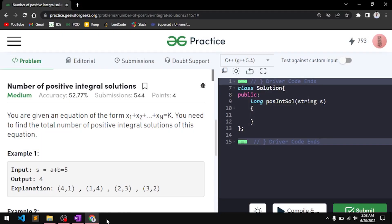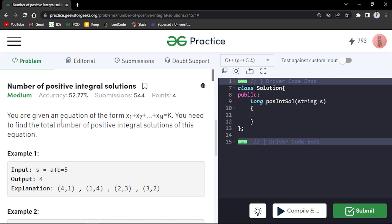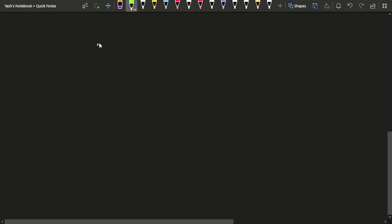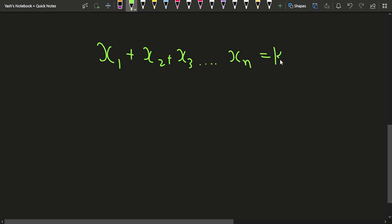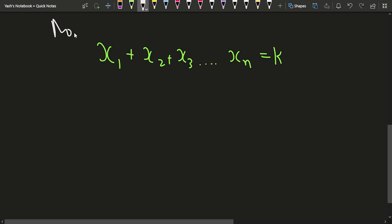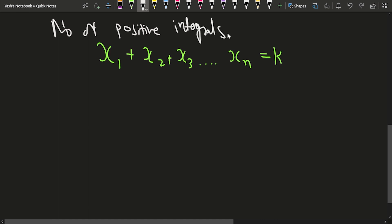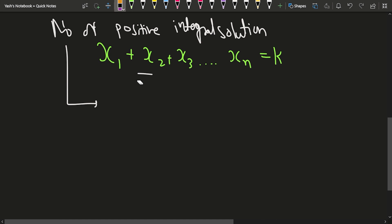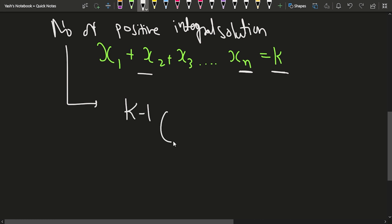In this video we will discuss the problem: number of positive integral solutions. The problem says we are given an equation x1 plus x2 up till xn equal to k. We have to find the number of positive integral solutions. In mathematics, the number of positive integral solutions for such equations is k minus 1 C n minus 1.